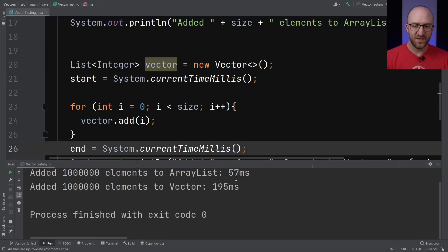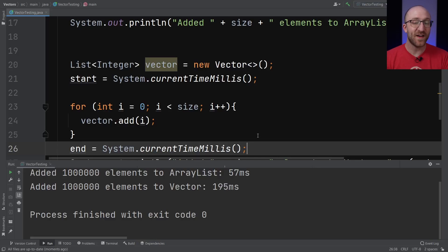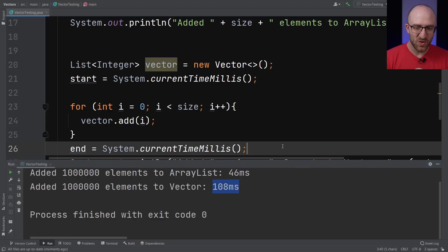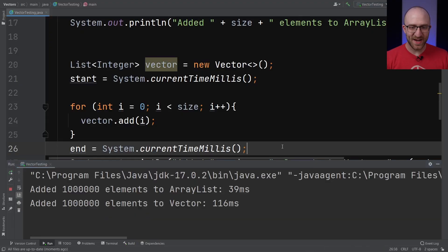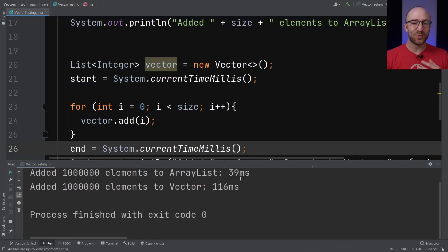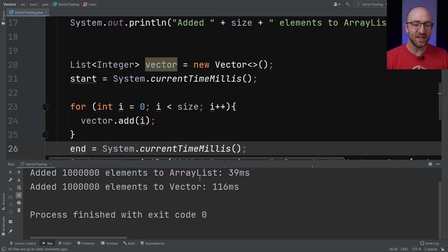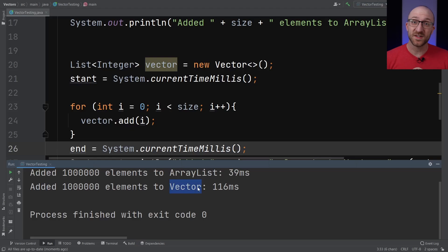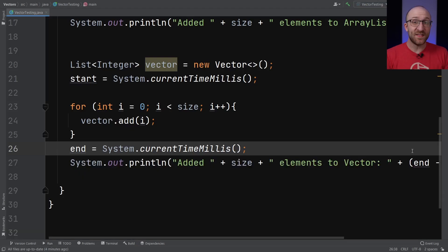57 versus 195 milliseconds. That's almost four times as long for Vector. So we're kind of seeing a pattern here, right? It seems pretty consistent that adding a million items to an ArrayList is much faster, noticeably faster than adding a million items to a Vector. So is that the end of the story here?